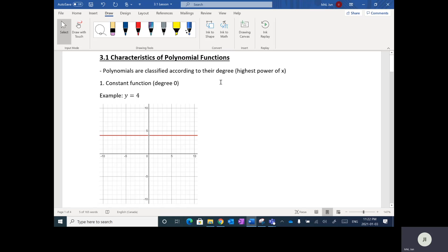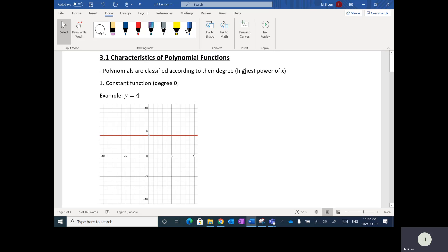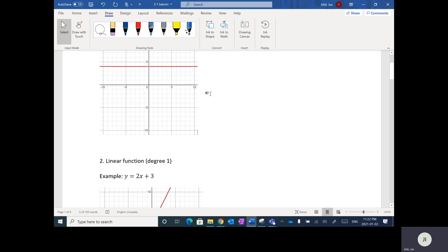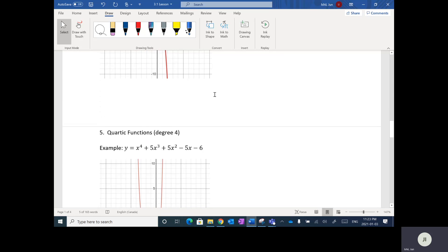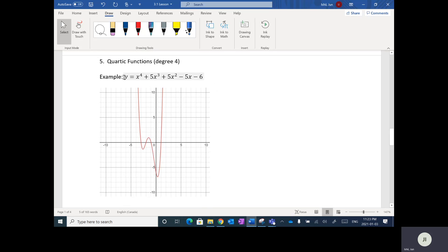The first lesson on polynomials goes over the characteristics of polynomial functions. Polynomials are classified according to their degree, which is the highest power of X. You're probably wondering what polynomials are — basically, polynomials are equations like Y equals something where the X variables are being raised to powers.